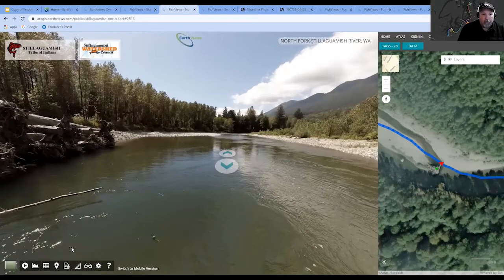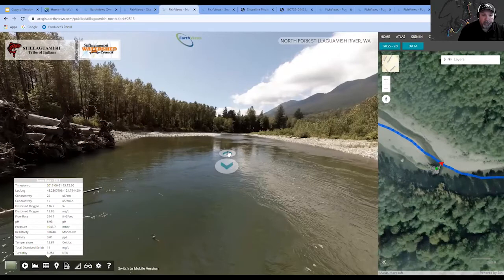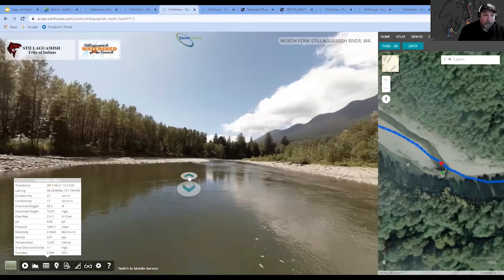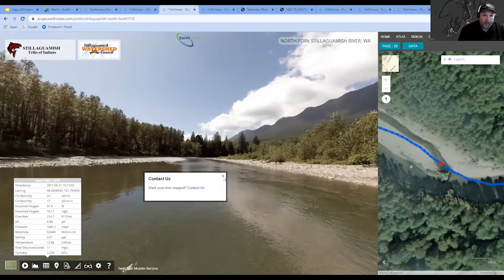In addition, we take many different parameters including water quality and turbidity measurements. There's a metadata table that shows all those different parameters, and as you click down the river the data in the table changes — with each scene you have a different set of data.